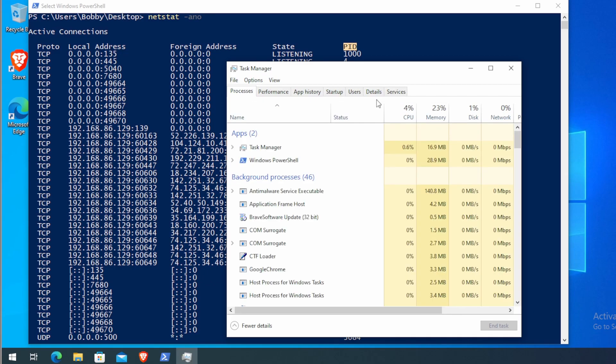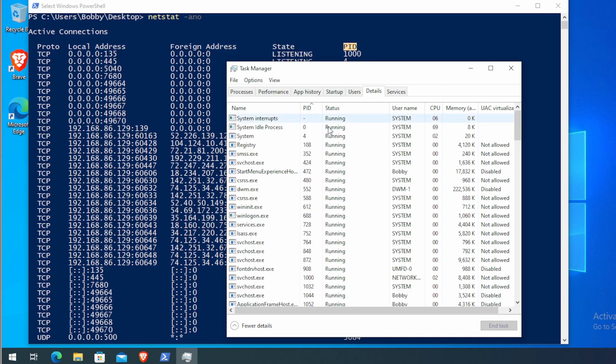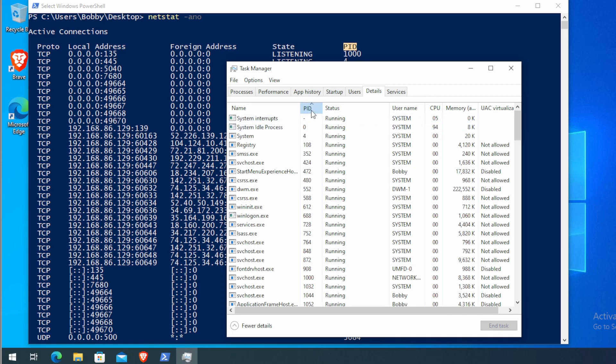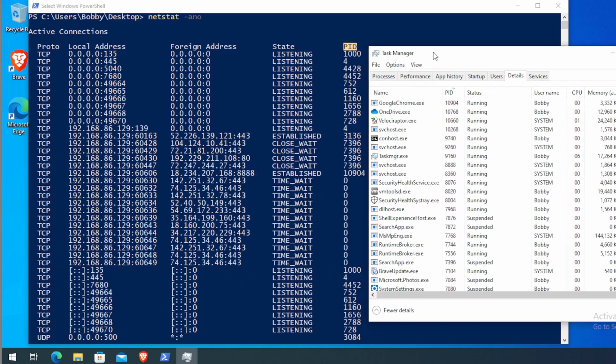Once we open up task manager, what we are interested in is the details tab. And then you want to sort the PID. From there, you essentially just match up the PID to the initiating process.